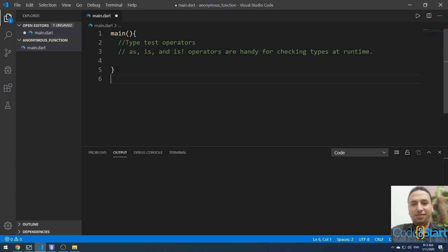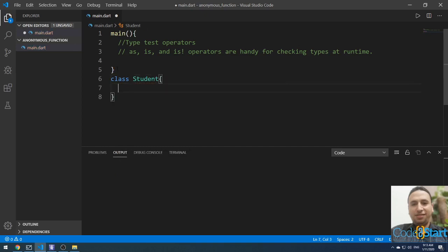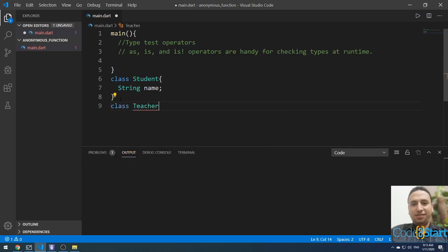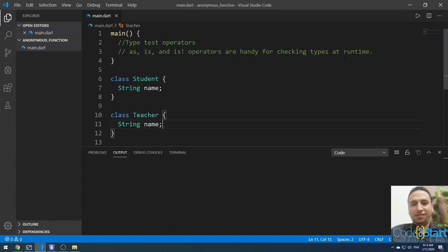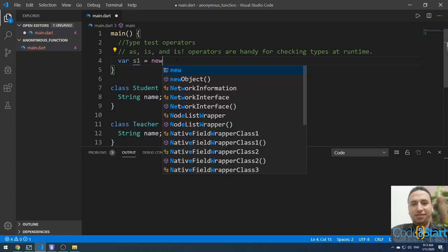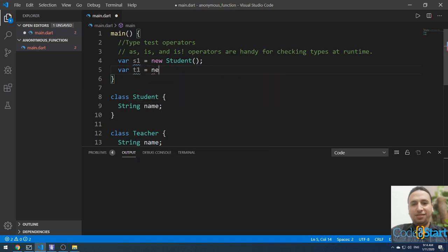Let me first create two new classes. The first class will be called Student and will contain a string name. The second class will be called Teacher and will also contain only a string name. Then in the main method, I'll create objects: var s1 equal new Student, and var t1 equal new Teacher.